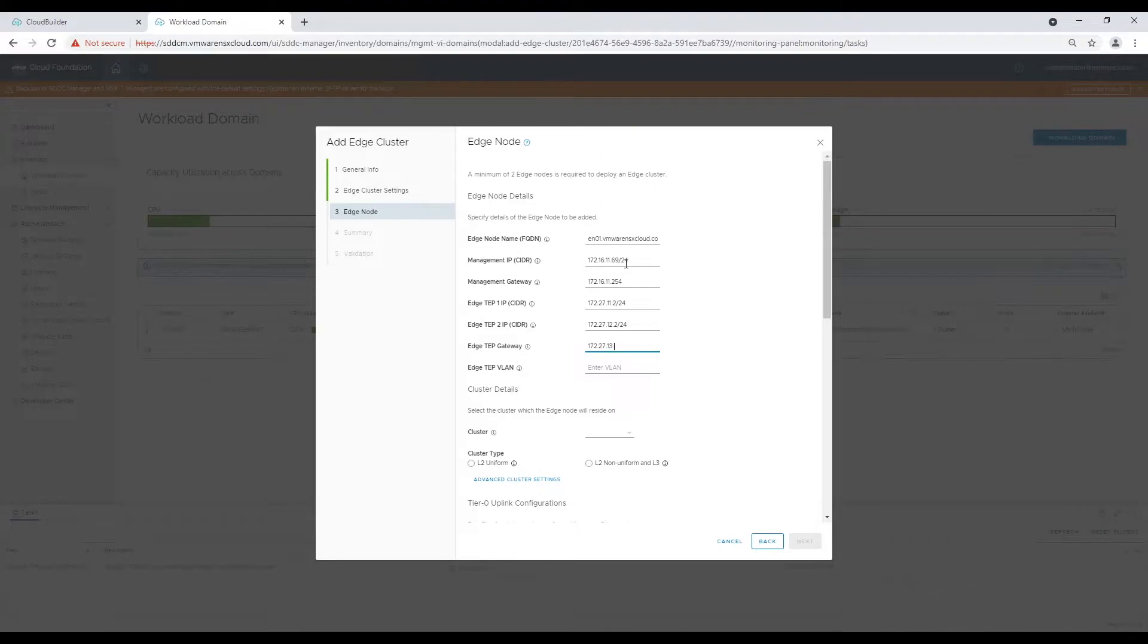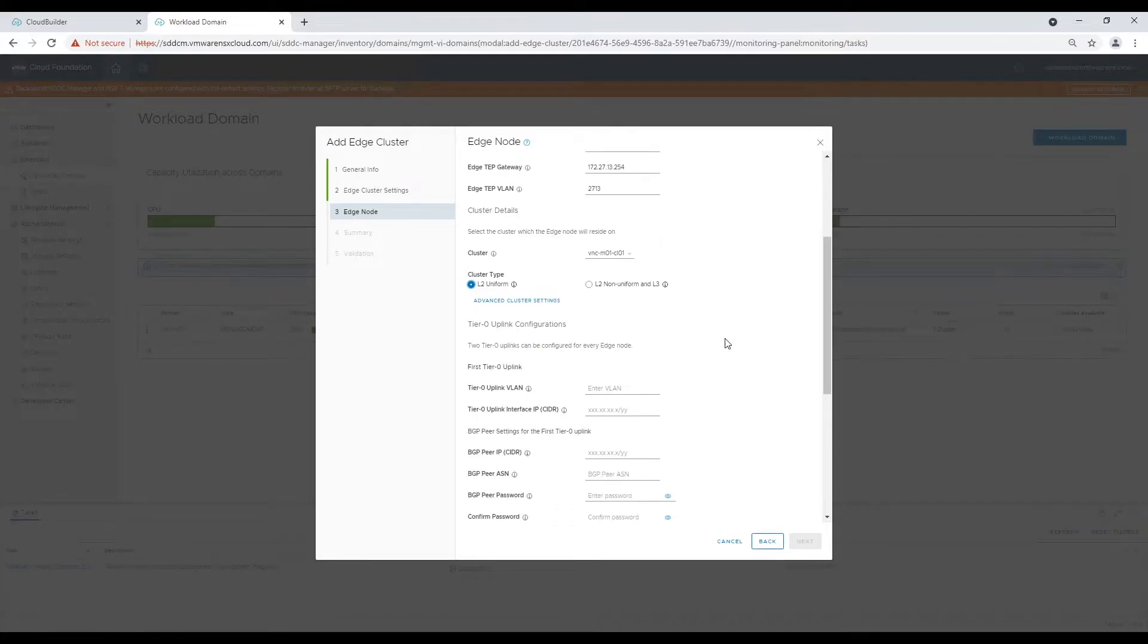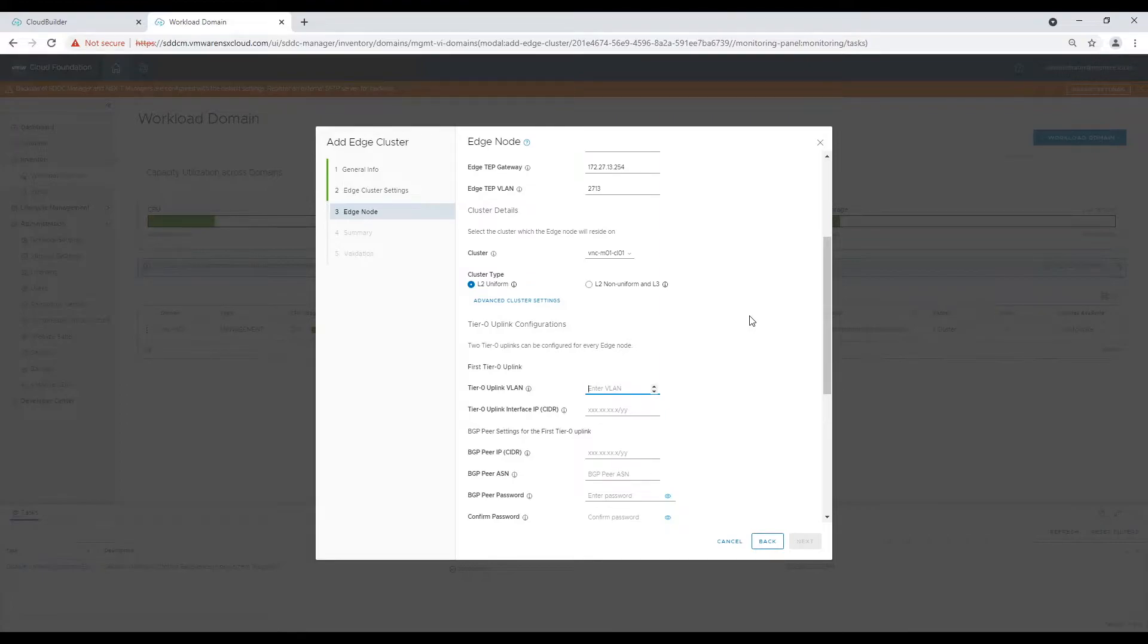I have mentioned it in my blogs that planning is the most crucial stage for VMware Cloud Foundation. You need to be ready with all required information before we start deployment.